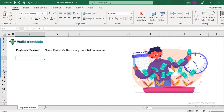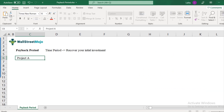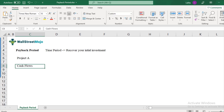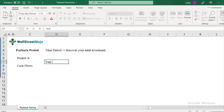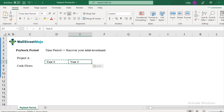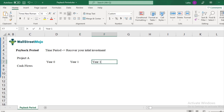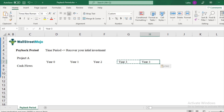Let's understand this whole concept with the help of a simple example. Let's say you have project A with certain cash flows. When you talk about a project, there will be year zero where you are expected to make initial investments, then year one, year two, year three, year four onwards you will get cash inflows. I'll put those in the form of a table: year zero, year one, year two, year three, and year four.